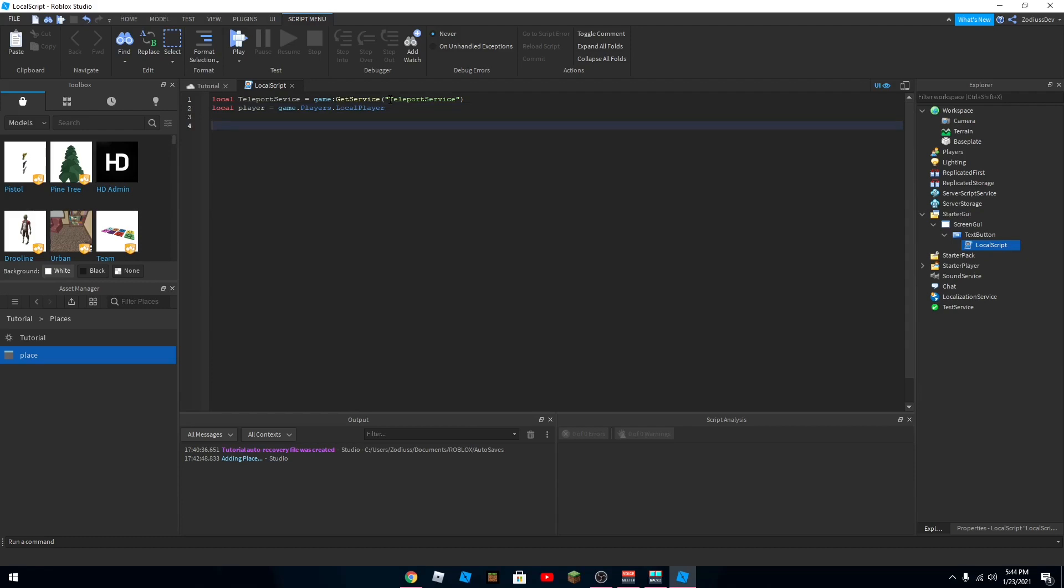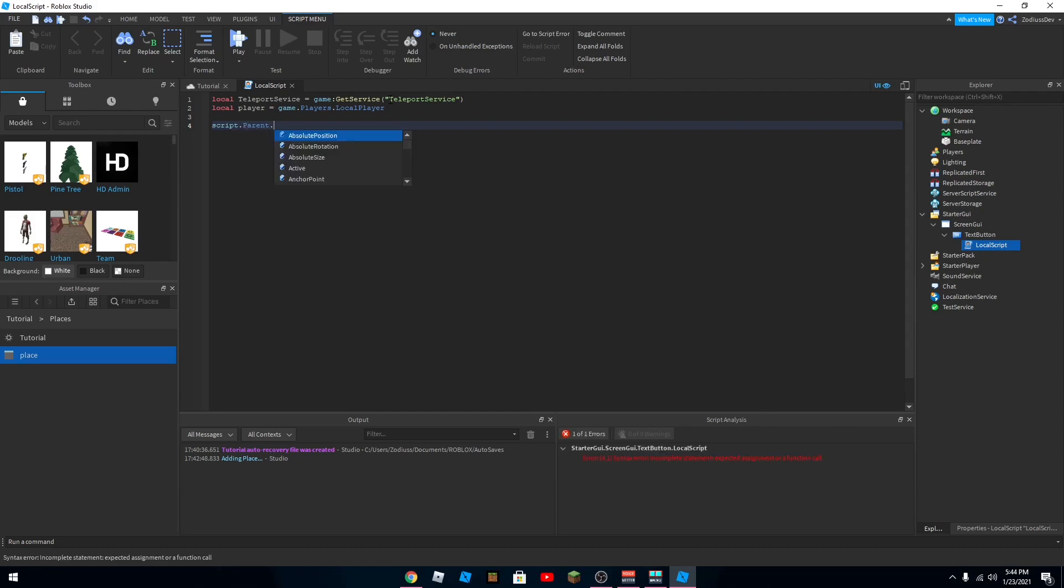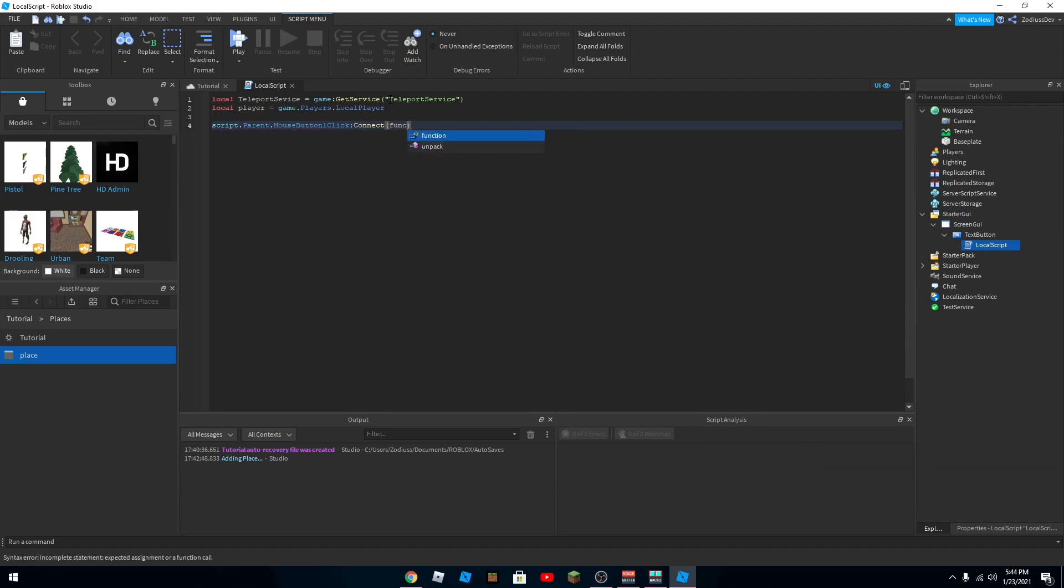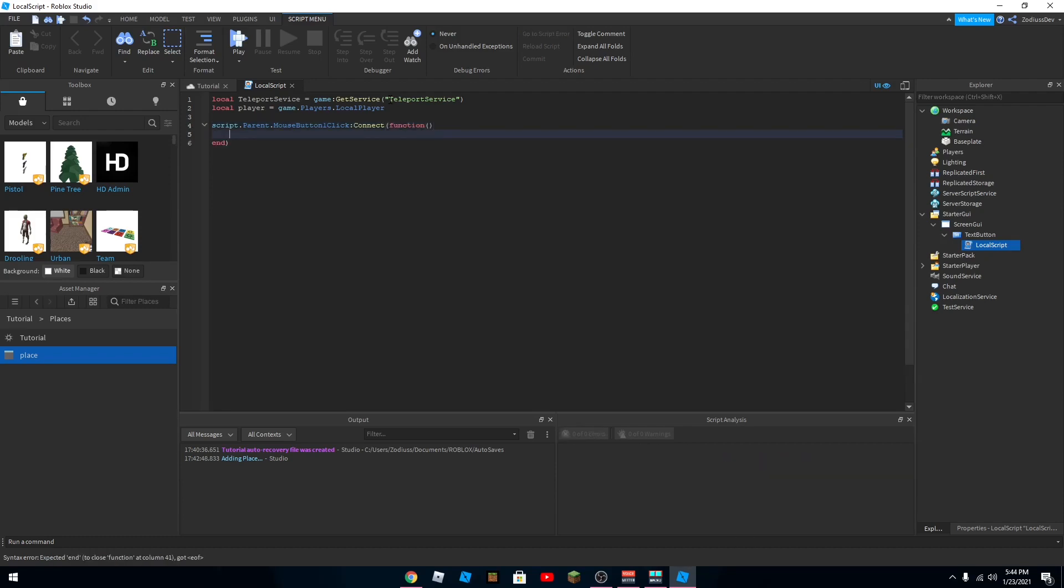Now you want to add the function for when the player clicks the button. So you want to type script dot parent dot mouse button one click connect function. And then it should add end automatically.